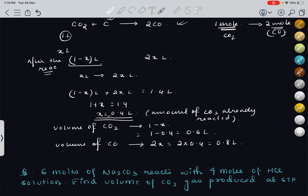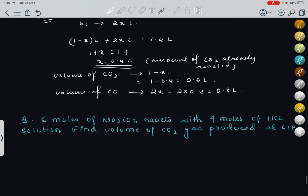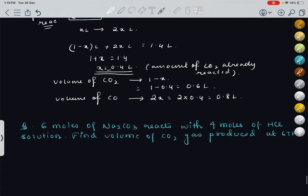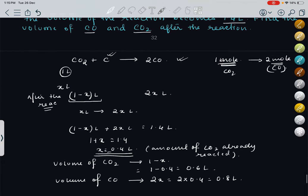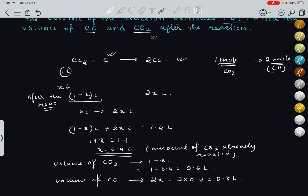I hope you have understood stoichiometry and limiting reagent properly. We have done many numericals. I will be attaching one assignment as well — these questions which we couldn't do because of time constraints. If we get more time, we will have a practice session number 2 based on stoichiometry and limiting reagent. That's all for today. Thank you so much. See you in the next class.